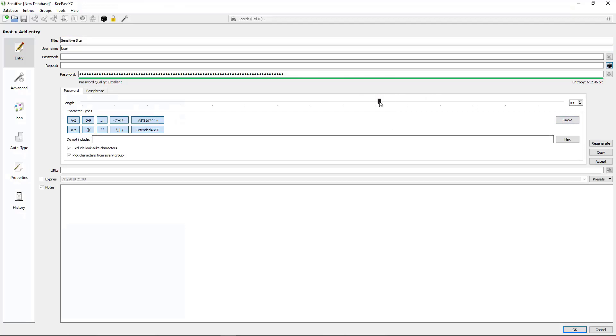I'm going to go ahead and just get the maximum level of encryption I can, and then copy it.